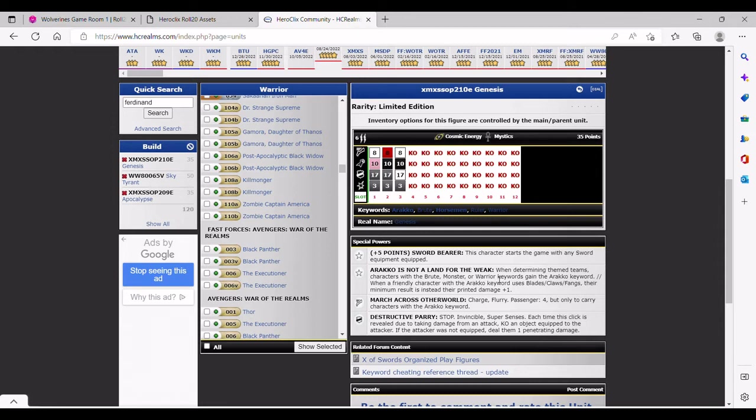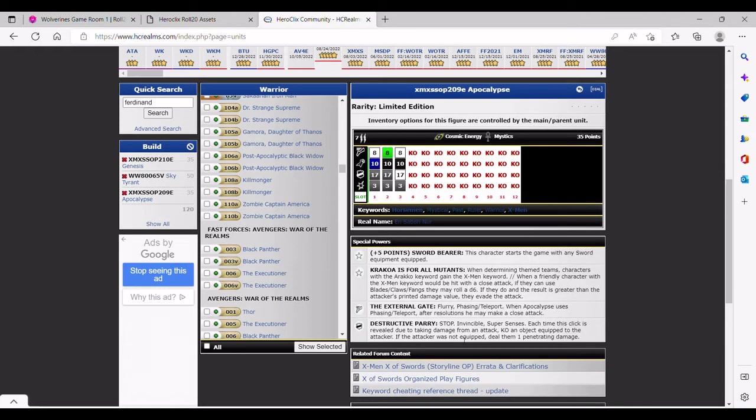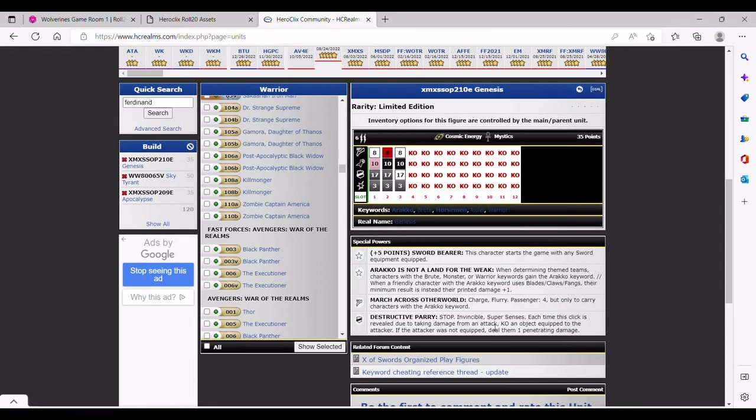We'll go over a little bit and I'll show you some of the pieces that I found that I'm really excited to play with this piece. But first, let's go over its movement because it is not the same as Apocalypse's. Apocalypse's is a full speed movement and attack - he has Flurry, and then Phasing Teleport. When he uses Phasing Teleport at resolutions, he may make a close attack. So it's a full speed charge. And then Genesis is Charge Flurry.